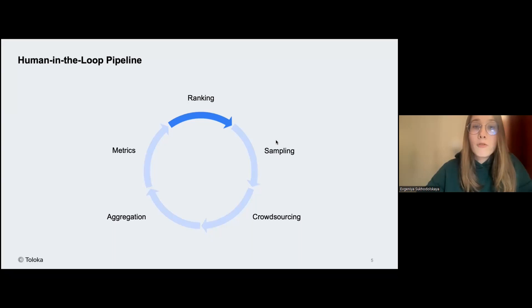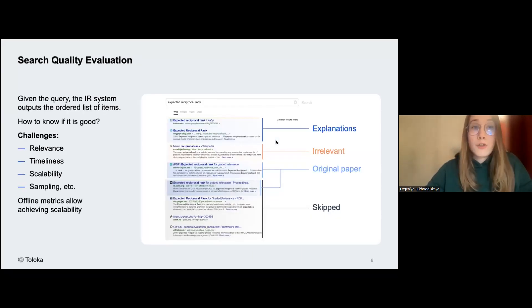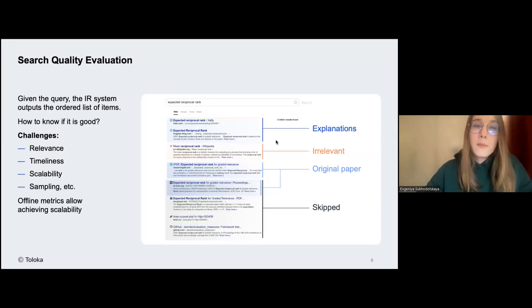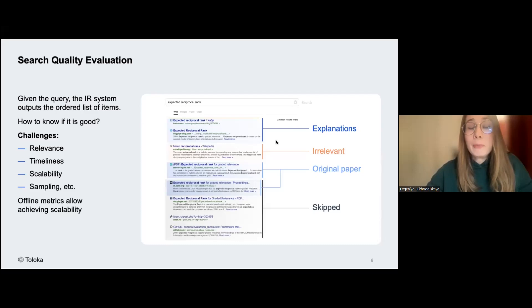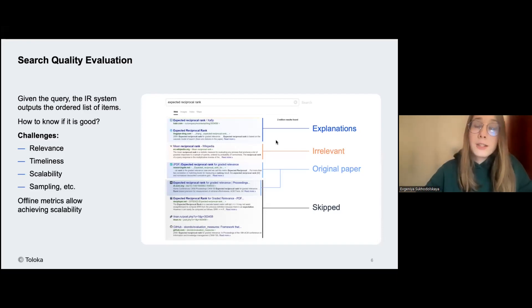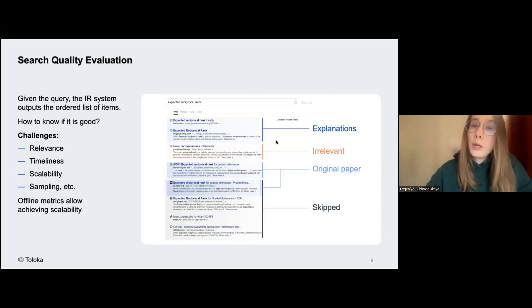Let's start from the beginning — ranking. We're talking about search quality evaluation. We need to understand what quality is and how to evaluate it. Imagine we have a search engine, we ask it a query, and it returns some documents. The quality of the returned ranking can be based on several characteristics: relevance, freshness, or even human biases like position bias. A lot of things make up quality evaluation, but there are different metrics designed for it. The metrics you want to evaluate should be based on your task, your domain, and your preferences.